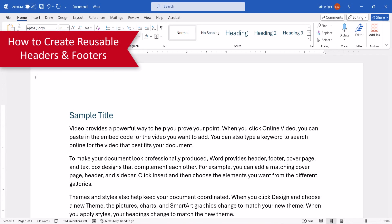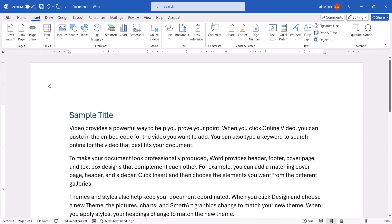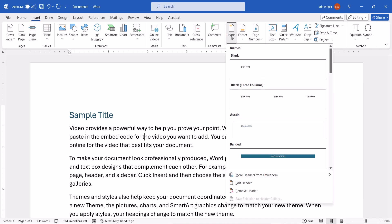To begin, select the Insert tab. Then, select Header or Footer in the Header and Footer group. Next, choose a built-in style from the Header or Footer gallery.